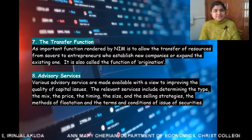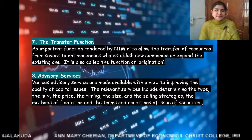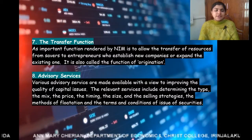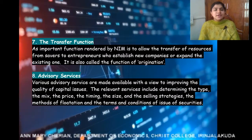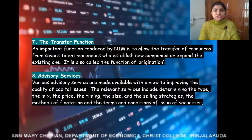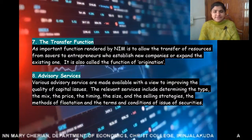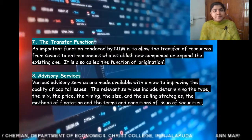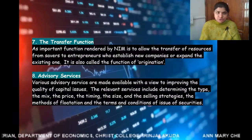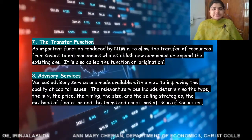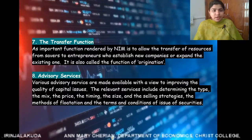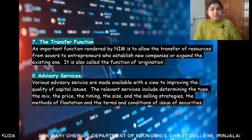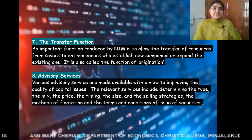The eighth and last function of the primary market is advisory services. The primary market, through intermediaries, provides advisory services to the issuer company. Issuer companies get different advisory services, including determining the type, mix, price, timing, and size of the issue. Primary market intermediaries advise issuer companies on these aspects.